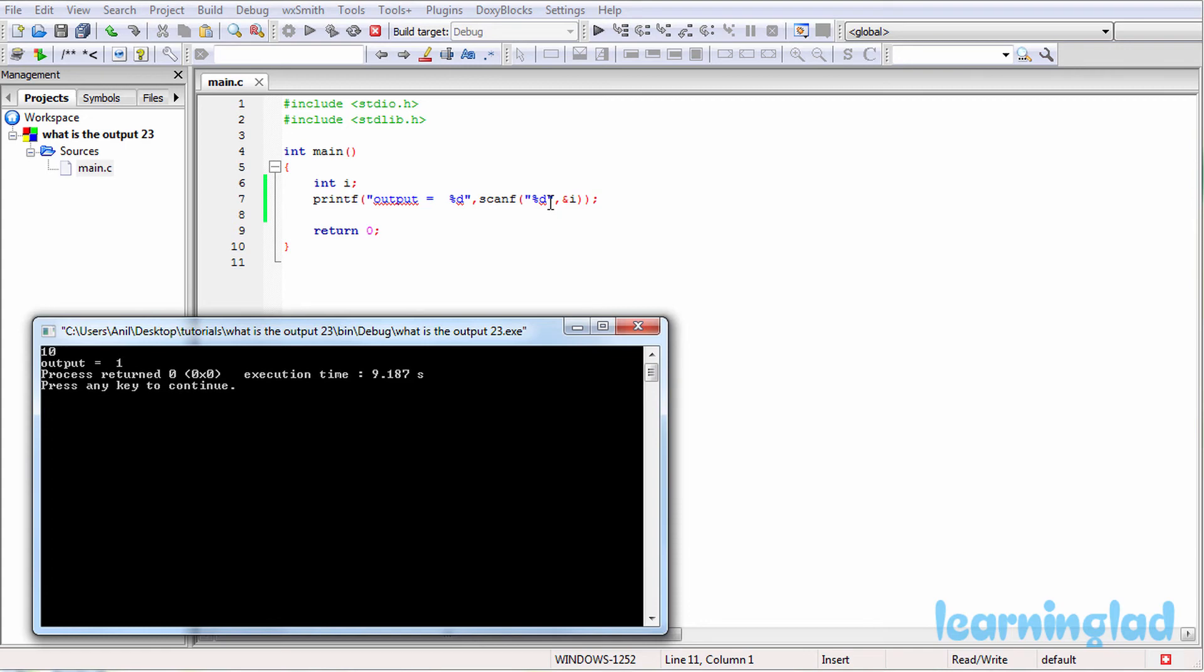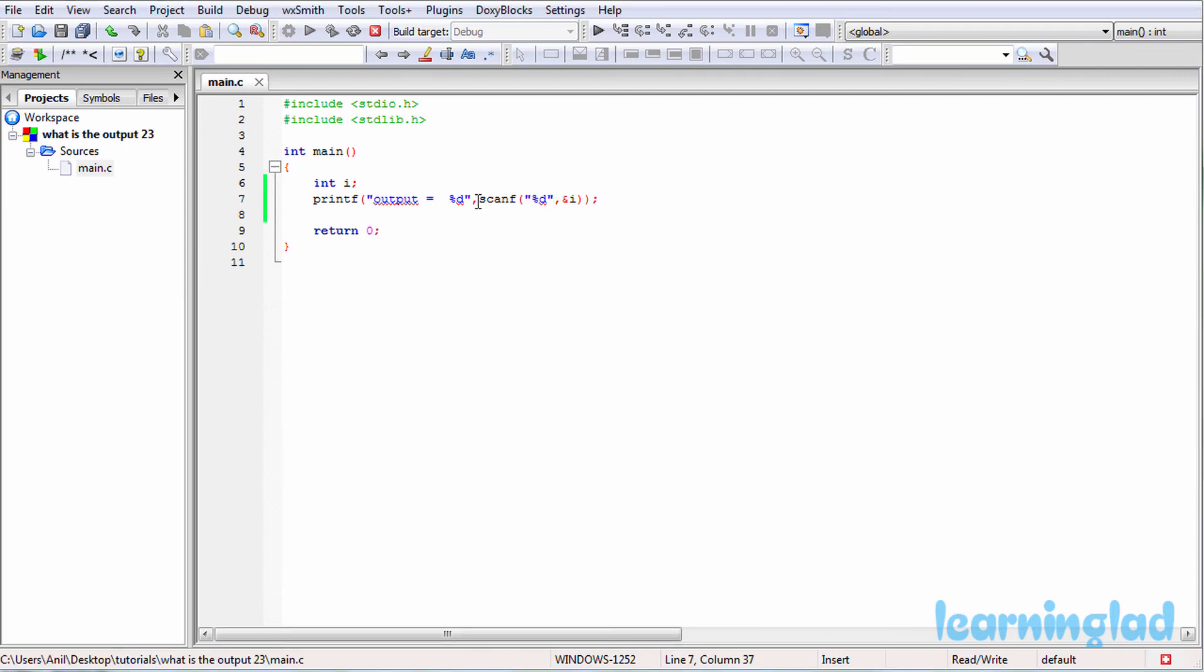If we were receiving more than one value, for example, let's say we were receiving three values by using this scanf function, then if this scanf function successfully reads three values, it's going to return a value of 3, and 3 will be printed out.